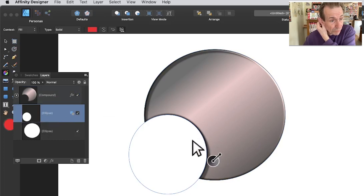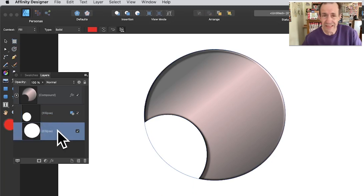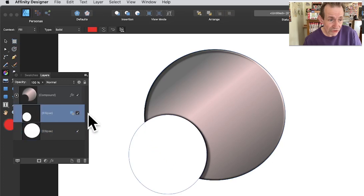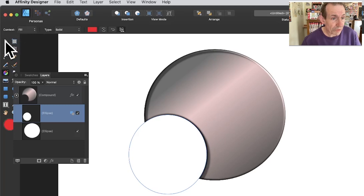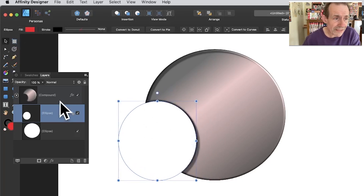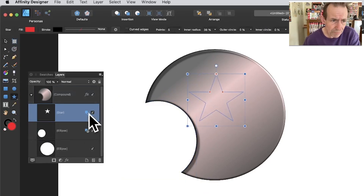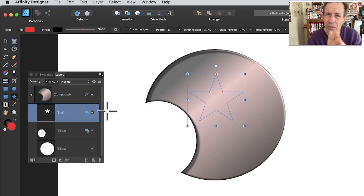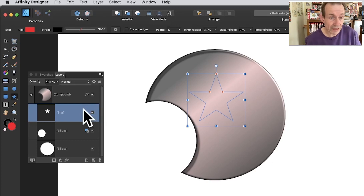You can select the smaller shape inside the compound and move it backwards and forwards. You can also add another shape — for example, a star. When you add a new shape to a compound, it defaults to 'Add' (plus). It doesn't inherit the previous subtract setting, which would be the obvious expected behavior. If there's a setting for that, it would be great to know.